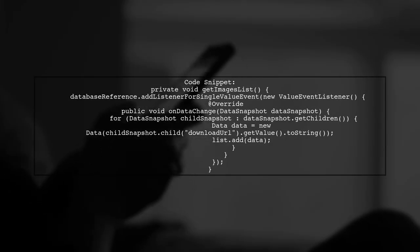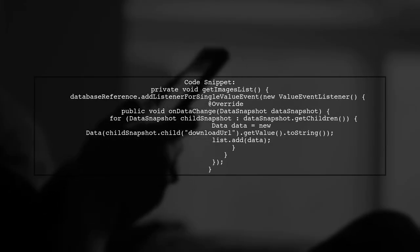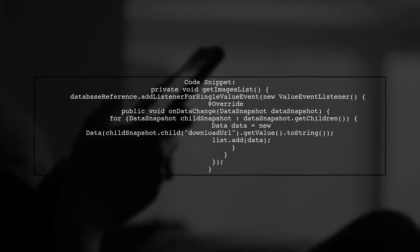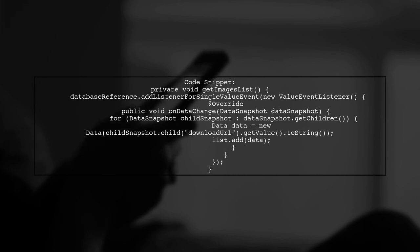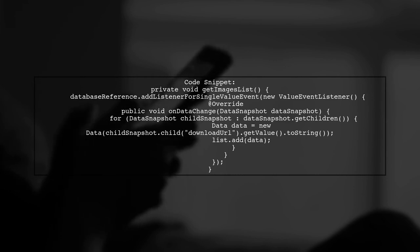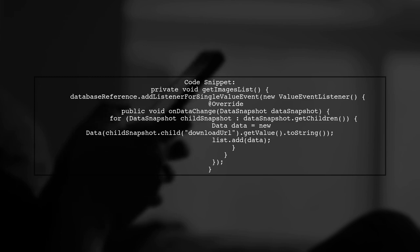To retrieve the list of image URLs later, use a listener to read from the database and populate an array list with the download URLs.